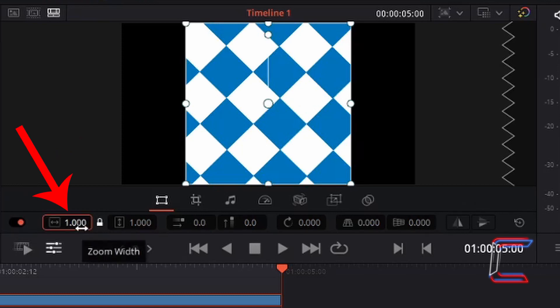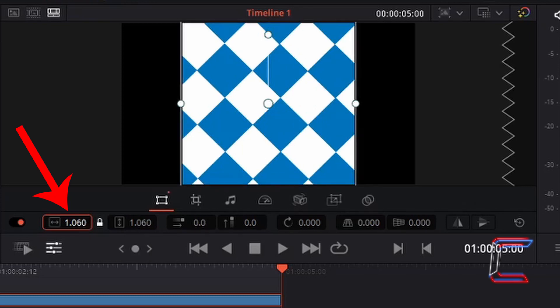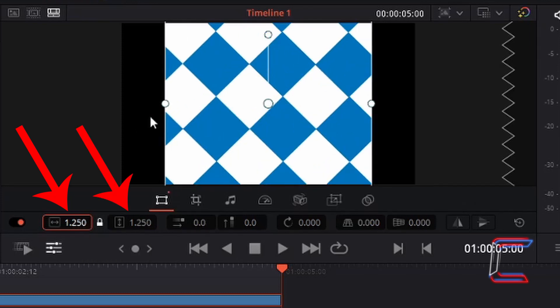The first property, zoom width, determines the horizontal size of your image or video file. The default value is 1. If we were to increase this by left clicking, holding our mouse button down on the number and dragging this to the right, we can see that the width increases as well as the height of the image.